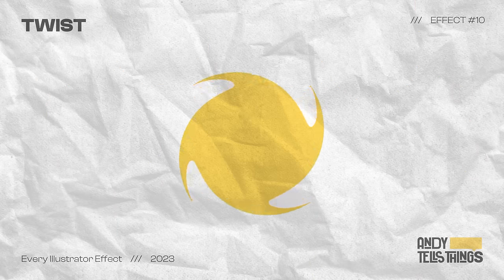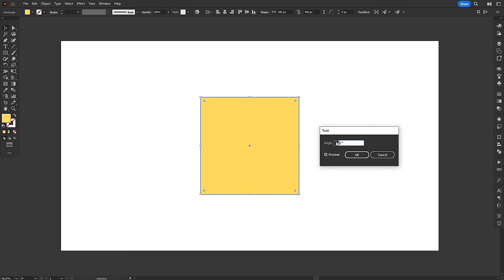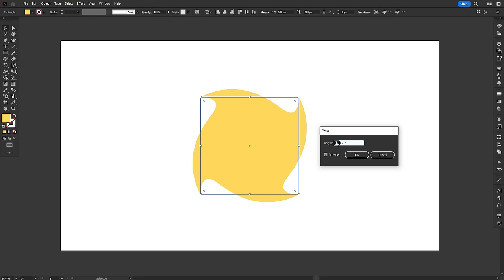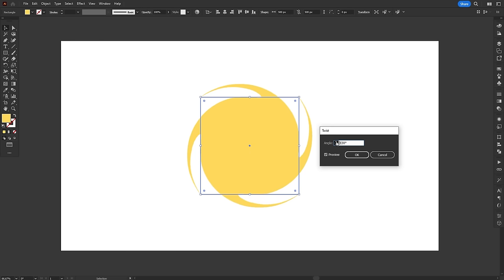The best way to explain the twist effect is to imagine that you're placing the object inside a vortex. Literally, that's all it does. The effect only has one control, which is angle, and the more you turn it up, the more twisted the object becomes.